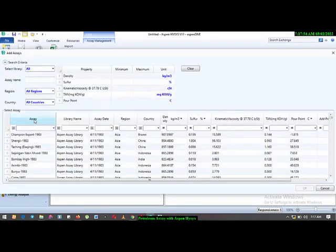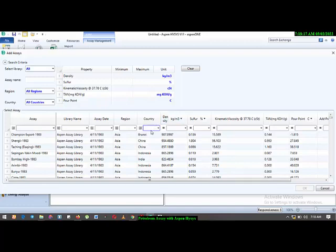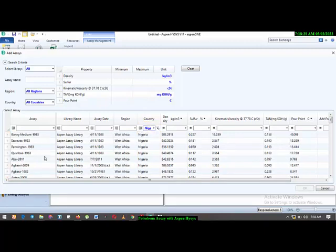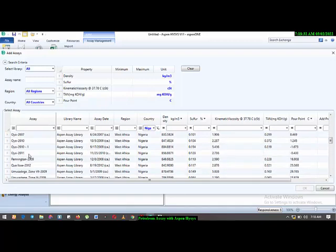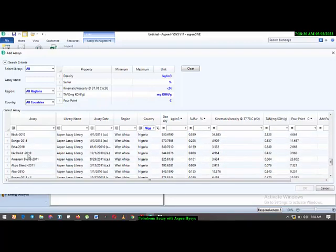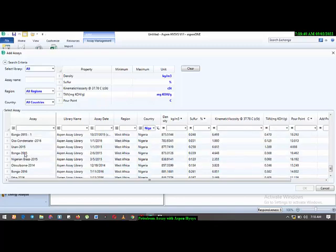Once I do that I can see the assay name, library name, assay date, region, and country. You can use these fields to filter — if the oil feedstock is found in Asia you can type Asia in the region field and scroll through the assay names. If you know the country where the feedstock is found, you can type the country here. Since I know that Bonga is found in Nigeria, I'll type Nigeria in the country field, then come to the assay name and look for Bonga — I'll select Bonga 2015.